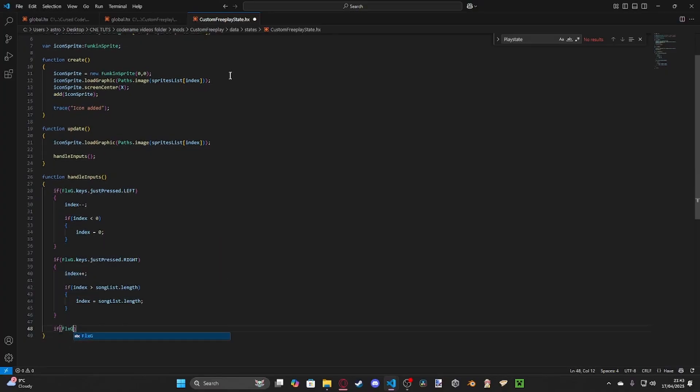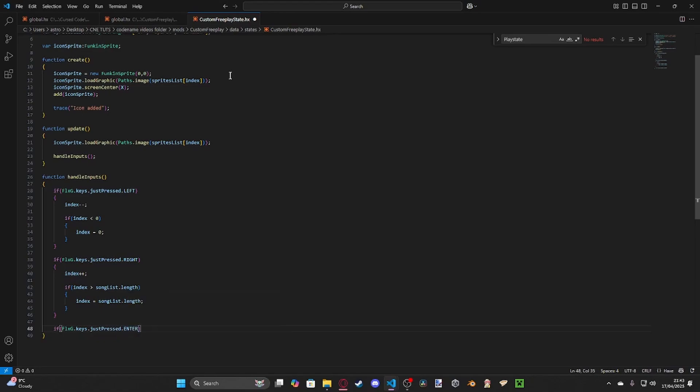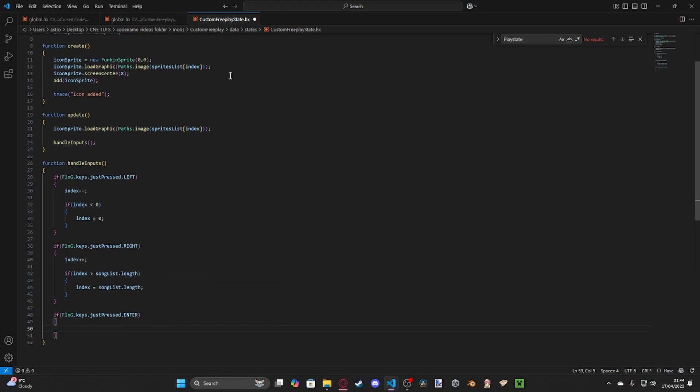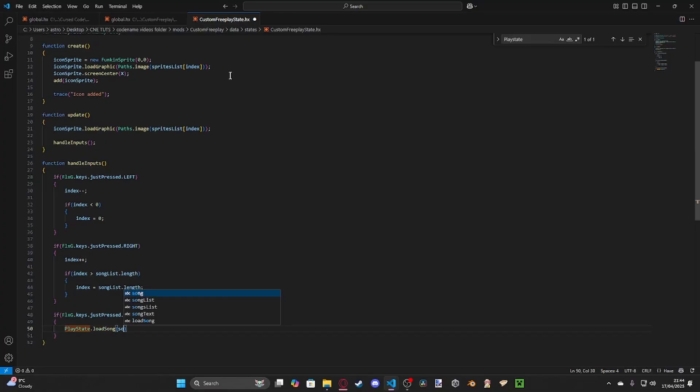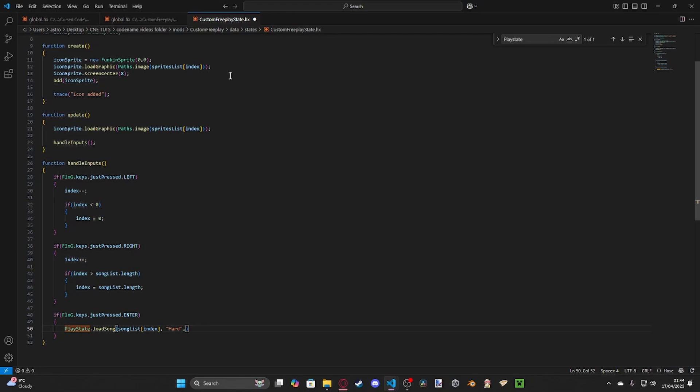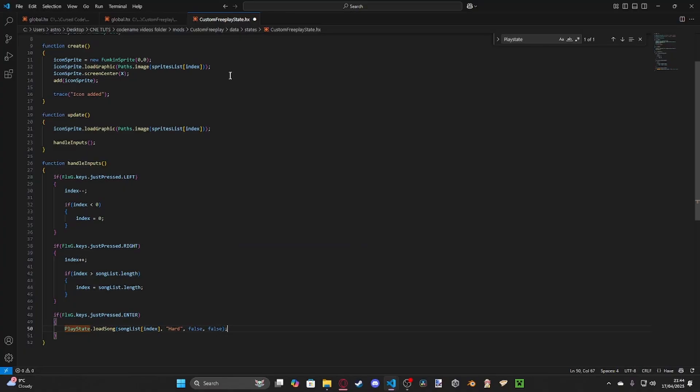Then we literally just need one more handling. If flxg dot keys dot justpressed dot enter. This is the main logic that we're going to be using. Essentially, this is where the nitty gritty comes in. We call play state. We load our song. Load song. And then we're literally just going to take it from the songlist. And then we use index as reference. Then we need to put down the difficulty. So it's hard. It should be hard with a capital H like that, I think. I don't think it's really case sensitive. False. False. I have no idea what this actually means. I'm pretty sure this is like reset score and bot play more than likely. And then we just do a flxg dot switch state new play state.